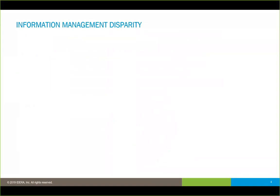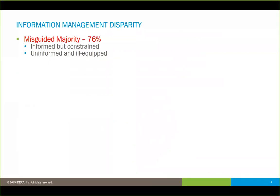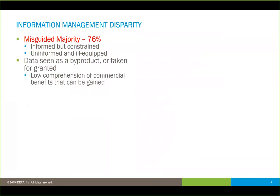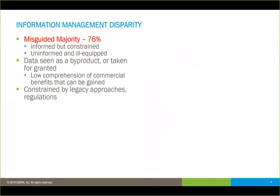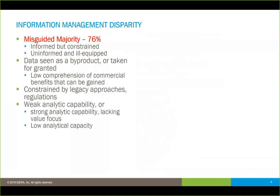Let's look at the information management disparity from that study. They had different categorizations, but I'll talk about the two extremes. On one hand, there's the misguided majority — 76% of the organizations studied. Generally, those organizations were either informed but constrained in how they could utilize information, or uninformed and ill-equipped. Data was often seen as a byproduct or taken for granted, with very low comprehension of the commercial benefits of managing and understanding data, ensuring consistency and data quality.